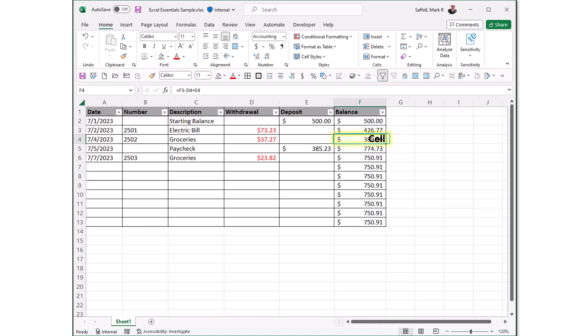Cell. A user enters data into a cell. The cell is an intersection of a column and a row. Cell reference. This is the set of coordinates where a cell is located. Rows are horizontal and numbered. Columns are vertical and assigned a letter.